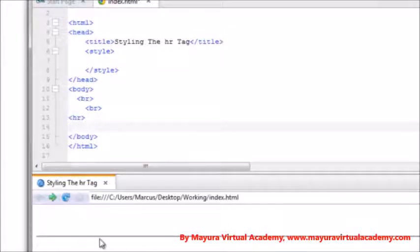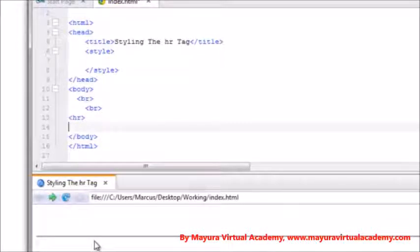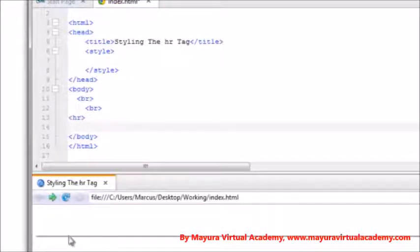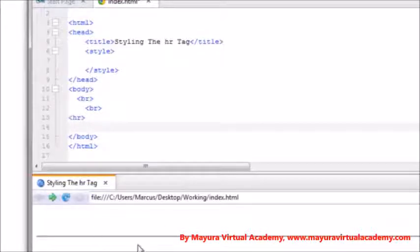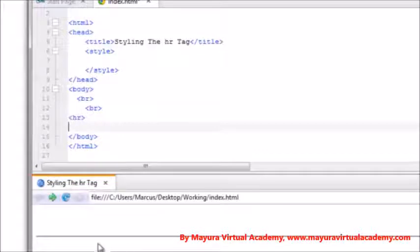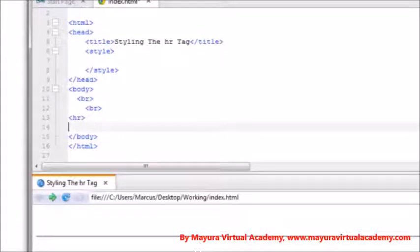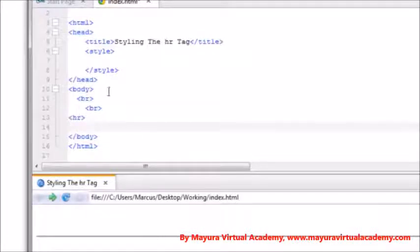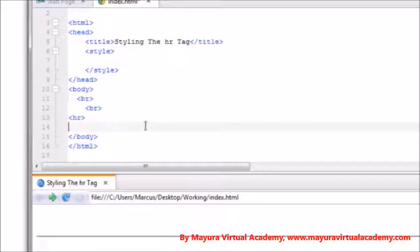Now how this is actually being shown or interpreted through the browsers is this is a transparent line with a border around it, but that transparent center is so small that the border looks to be solid from top to bottom. So let me demonstrate how that actually is by adding some style.